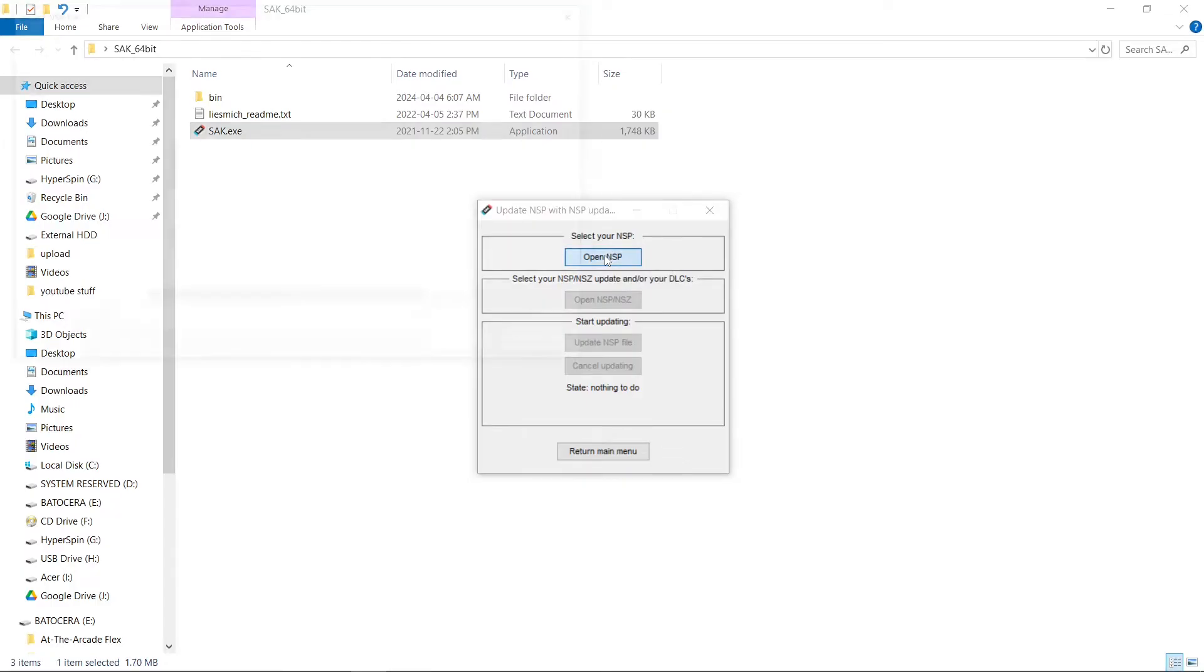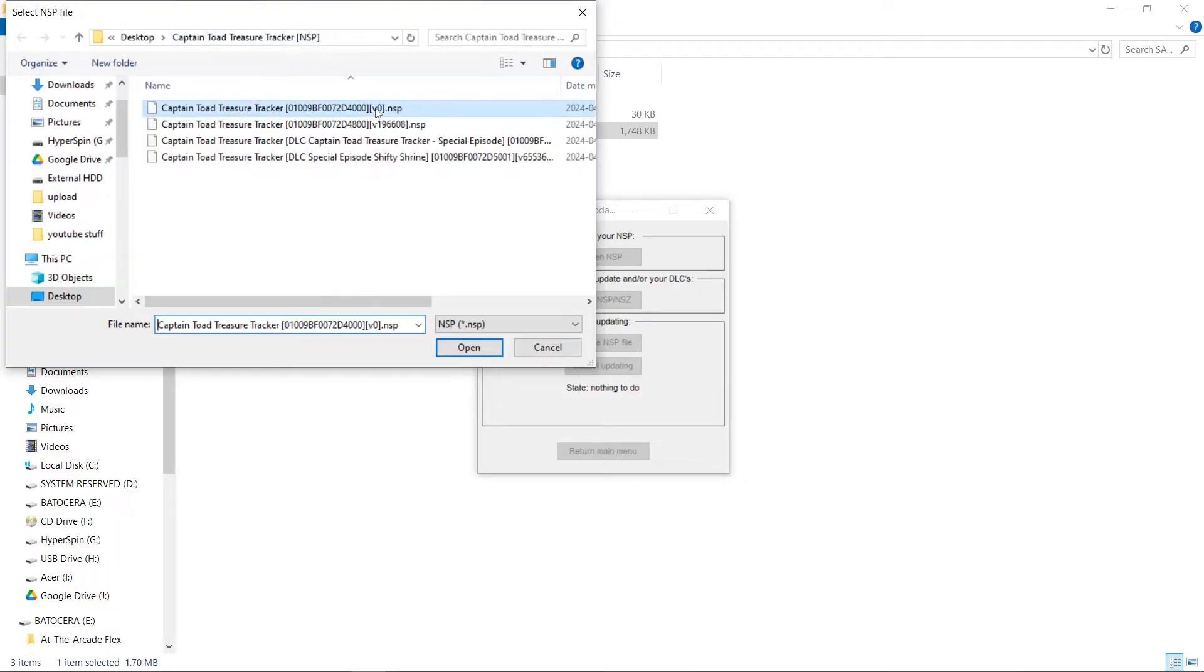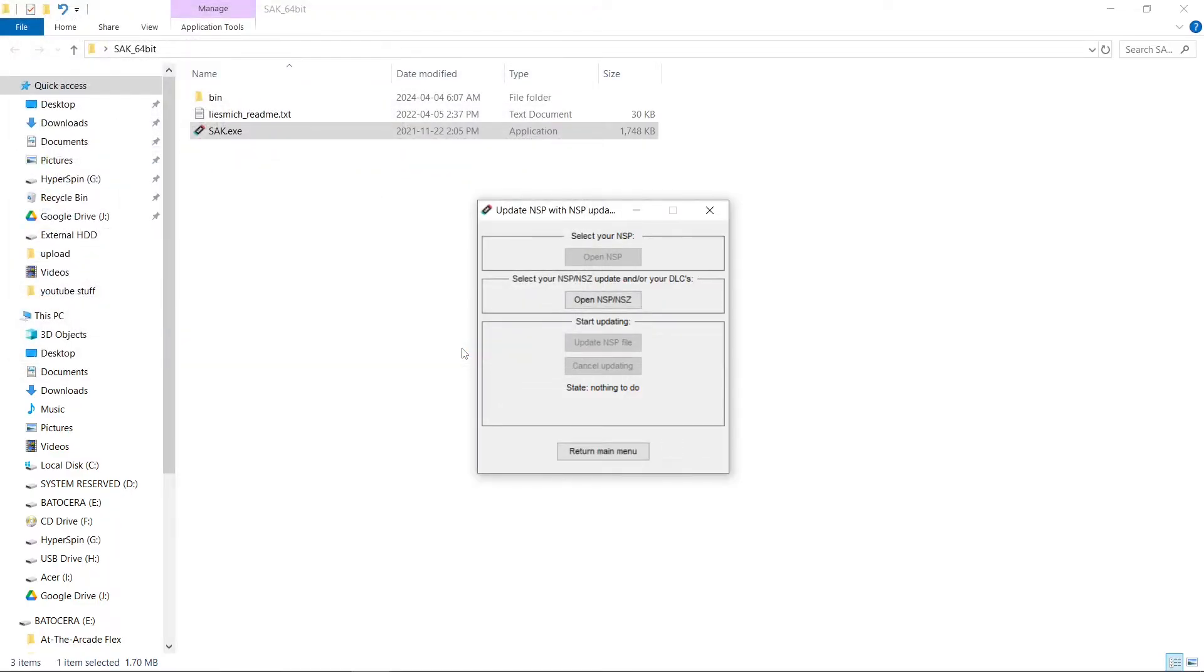And I'm going to open up my base ROM. So today I'm using my Captain Toad Treasure Tracker. My base ROM is version 0. Open.